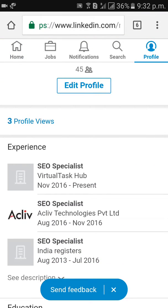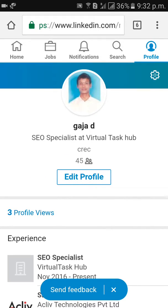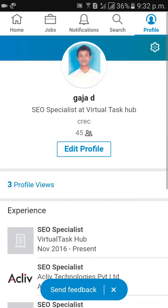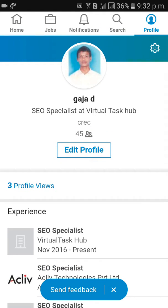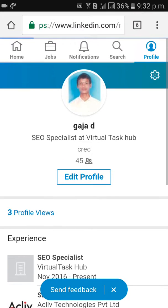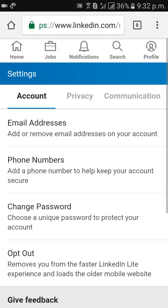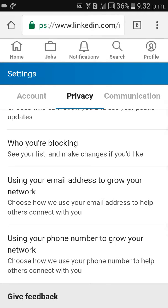Then click on this gear icon. Then what is there here? Account, privacy, communications.